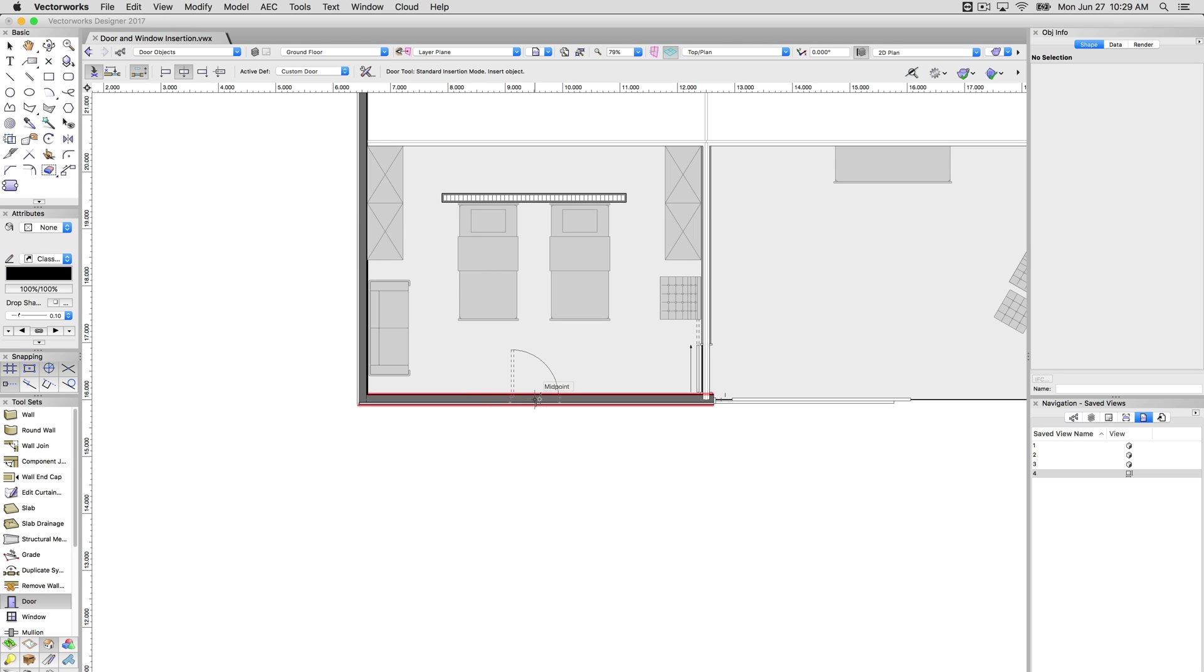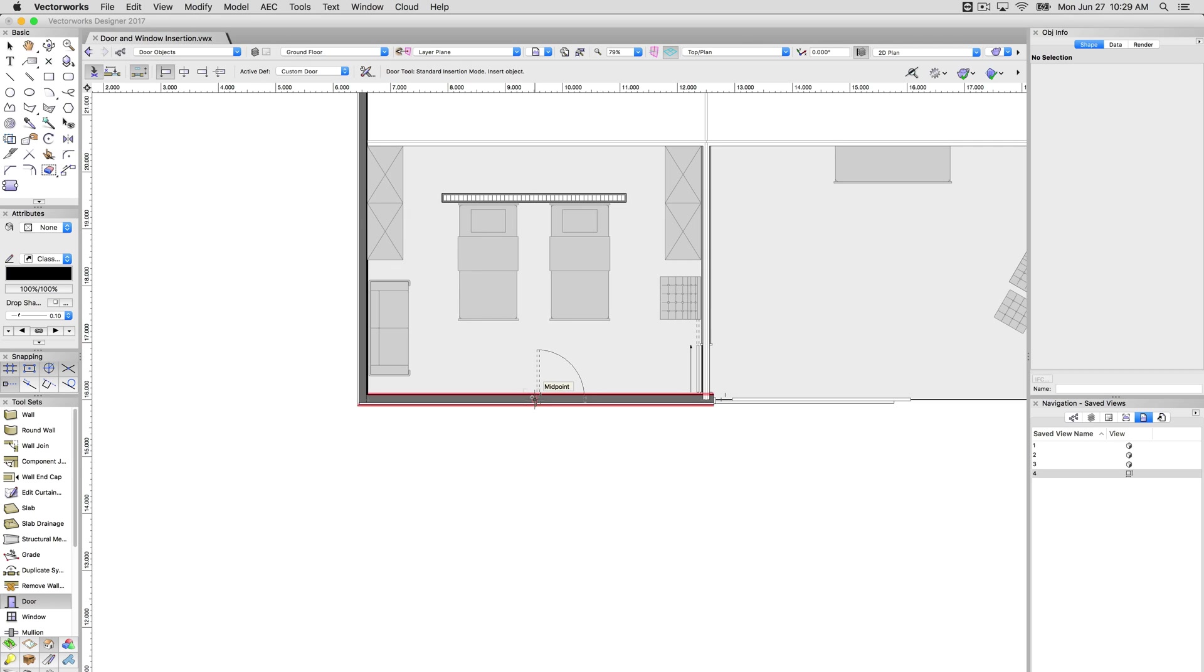But if I know that I want to align the left of the door, for instance, to this midpoint of this wall, I can simply click this mode and you'll see it's offset to the right. If I use this next one, it's of course offset to the left.